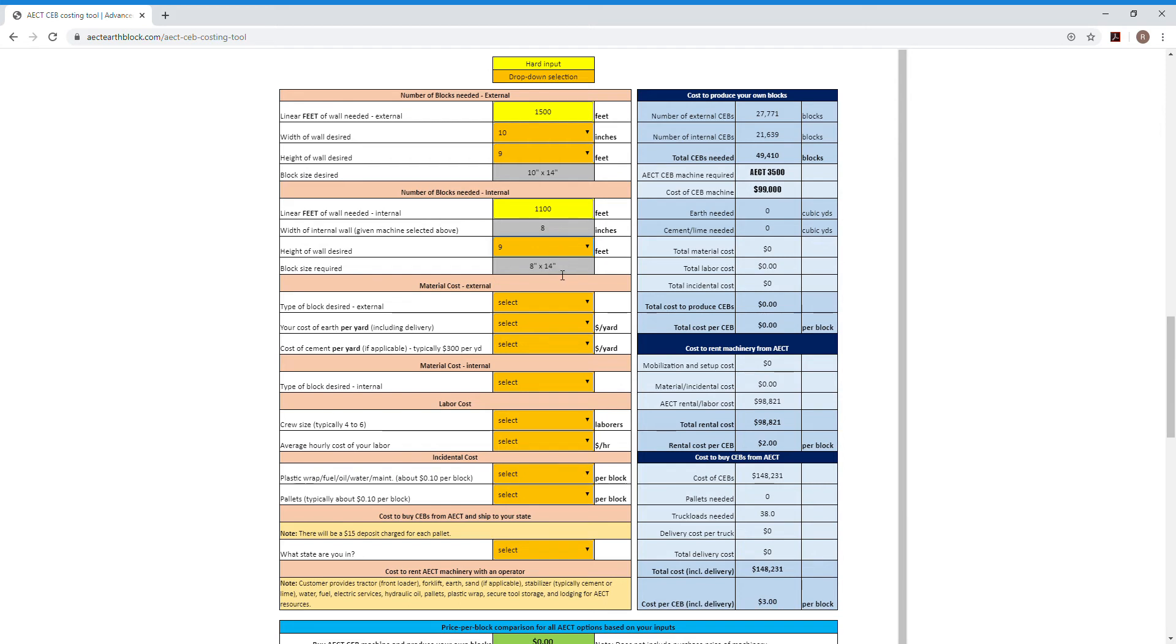And then this is going to recommend that you use the eight inch by 14 inch block, which again, will come from that machine as well. Then you just need to choose the type of block. So I'm going to say we're going to do stabilized blocks for the external walls.